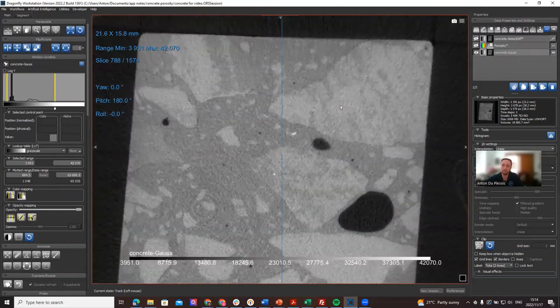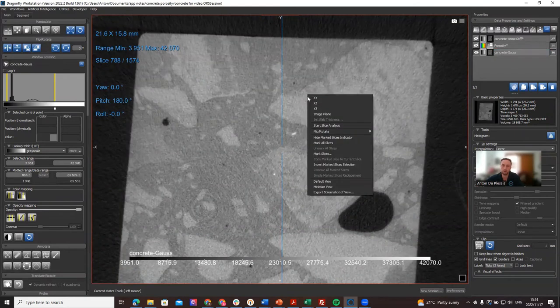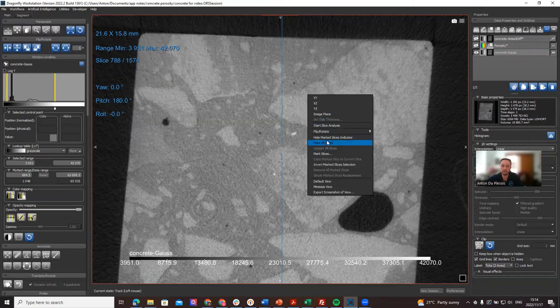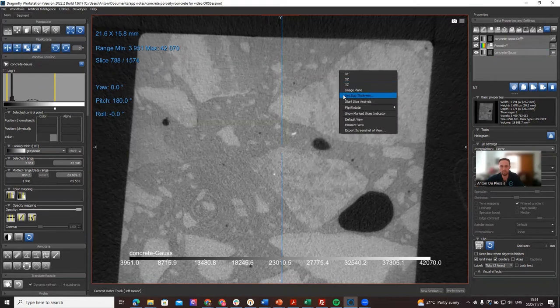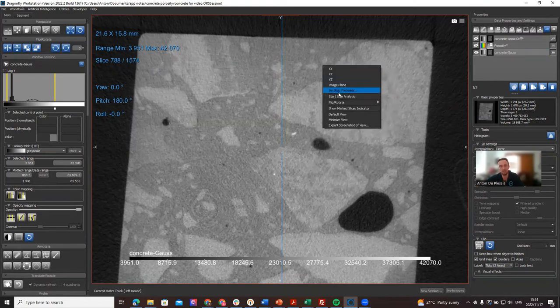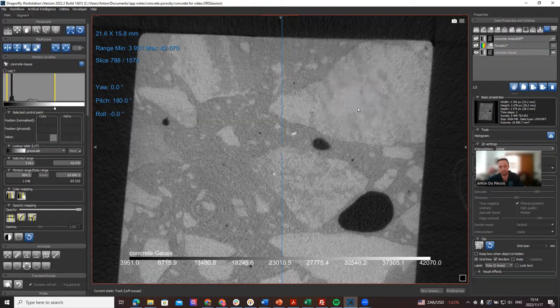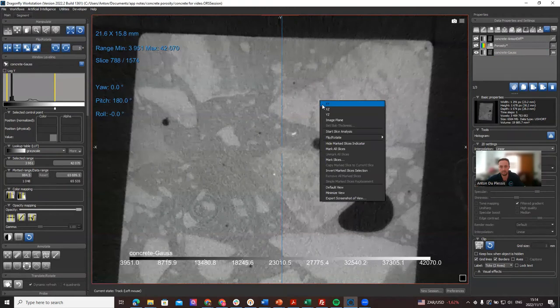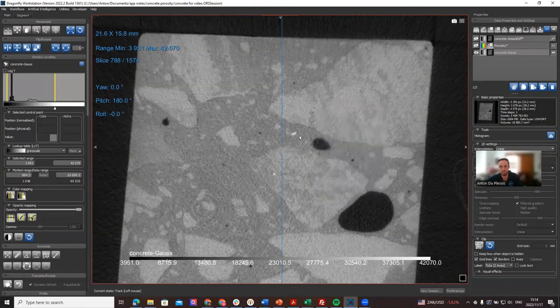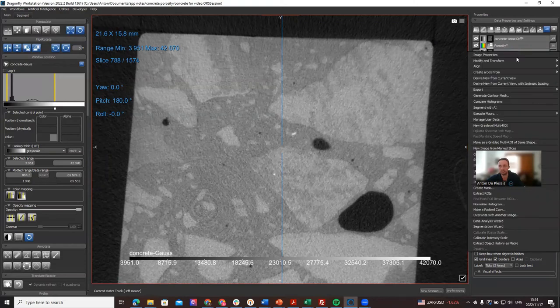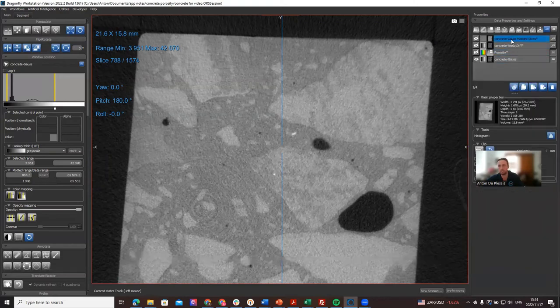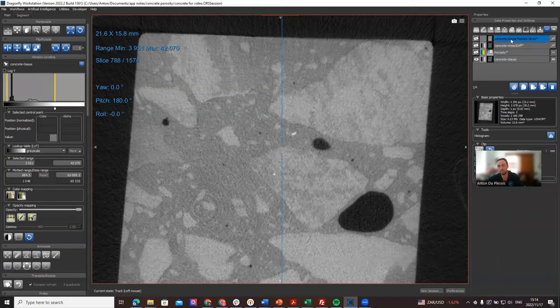If we have the original one active, what you do is you right-click on the image. Usually the marked slices won't be visualized, so let's start with show marked slices indicator. Nothing is marked yet, that's why it wouldn't be visible. What we need to do is click on this slice for example, and then on the image we can say new image from marked slices. This new item here is simply one specific image slice number 788.